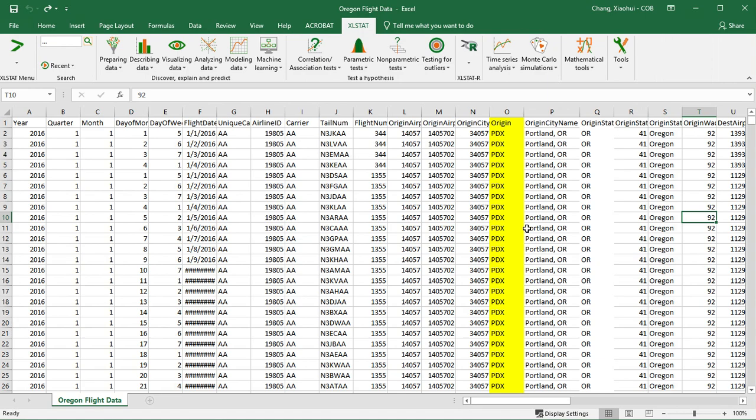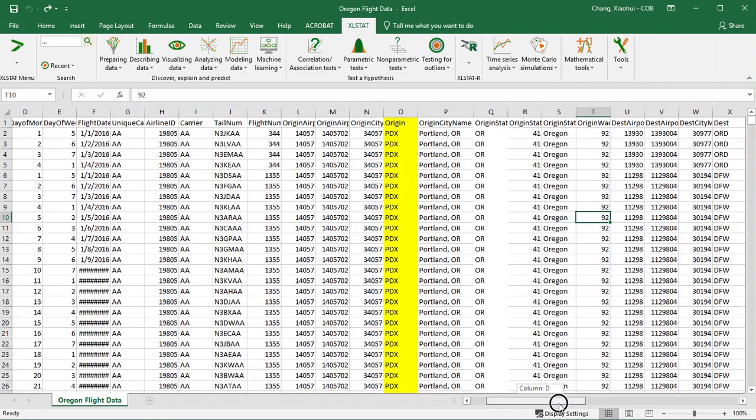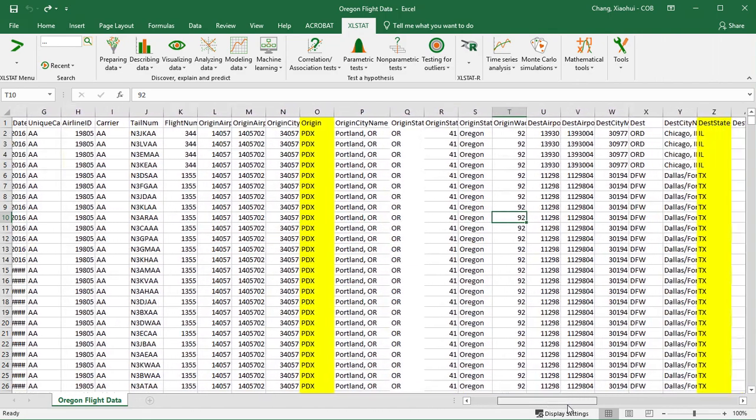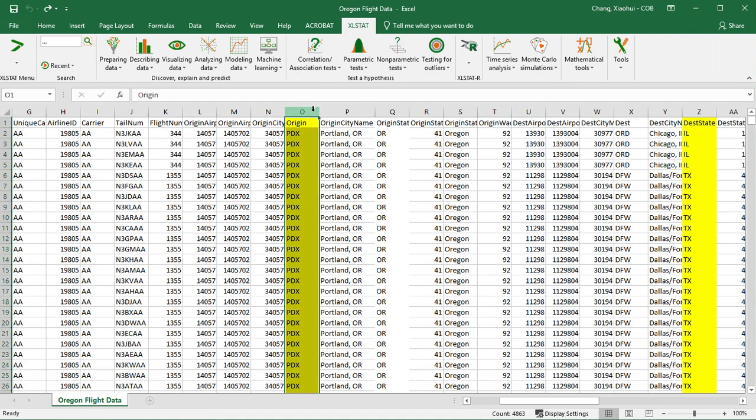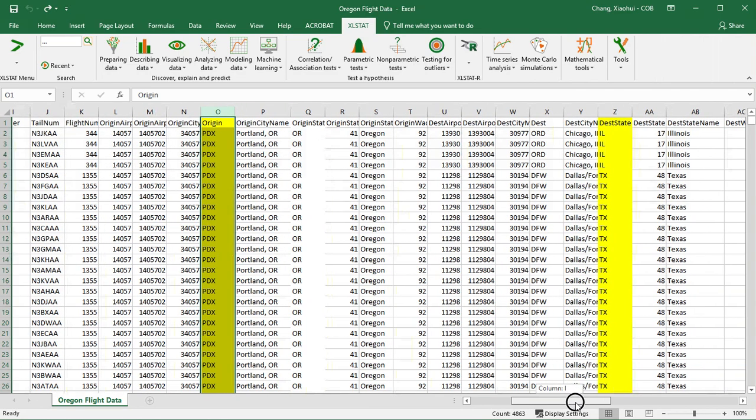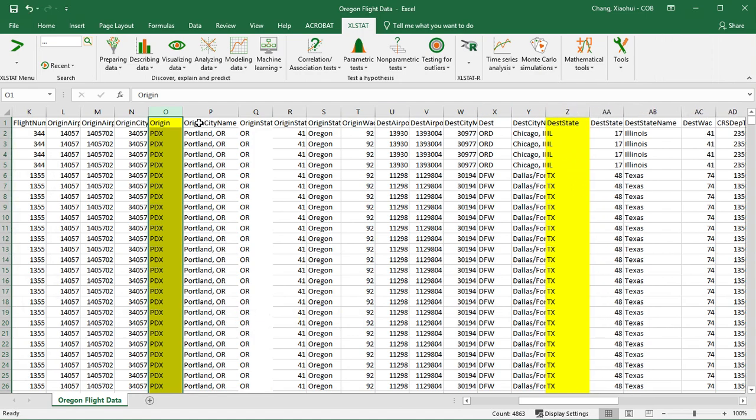Categorical variables are also known as qualitative variables. For this demonstration I'm going to show you how we can do a contingency table using origin, that means where the plane leaves, and the other one is the destination state. I highlighted those two variables using yellow.